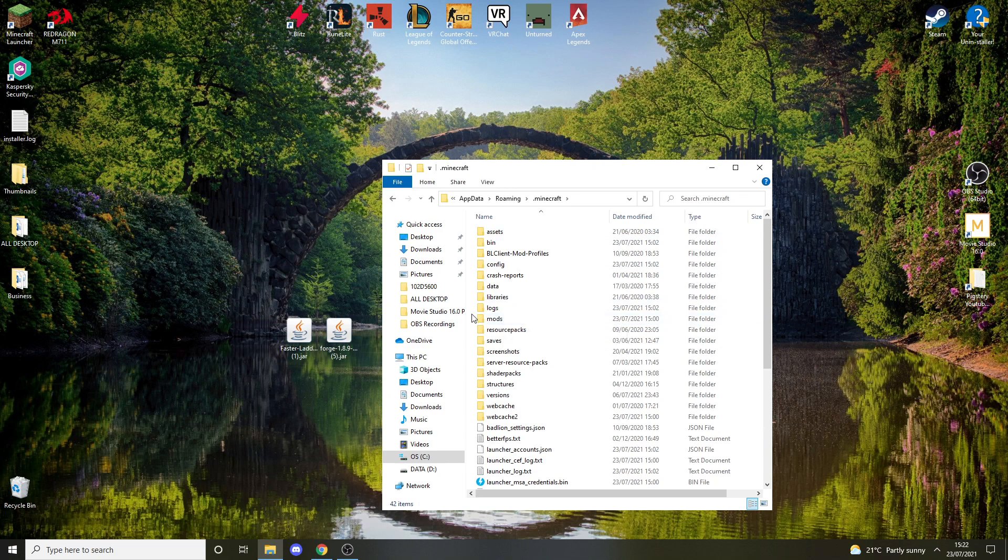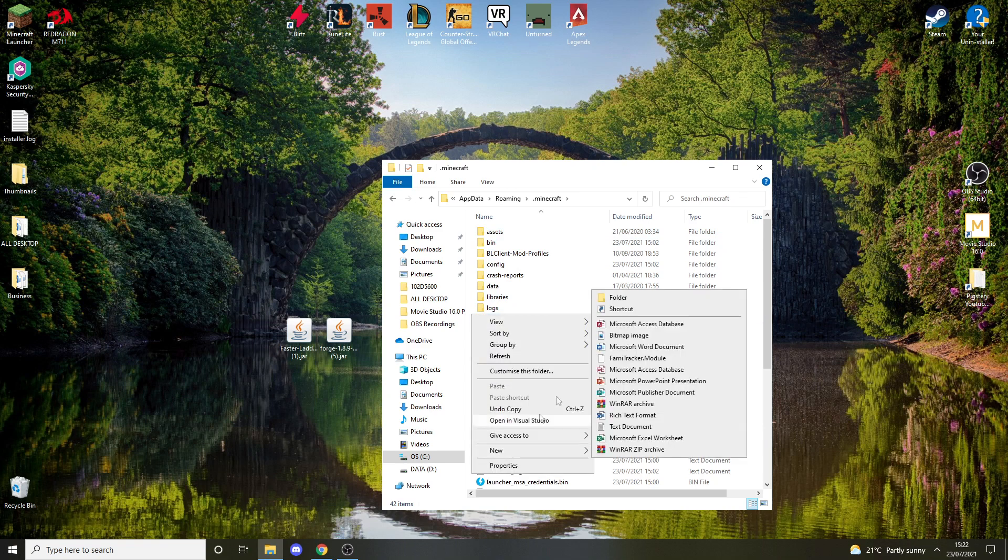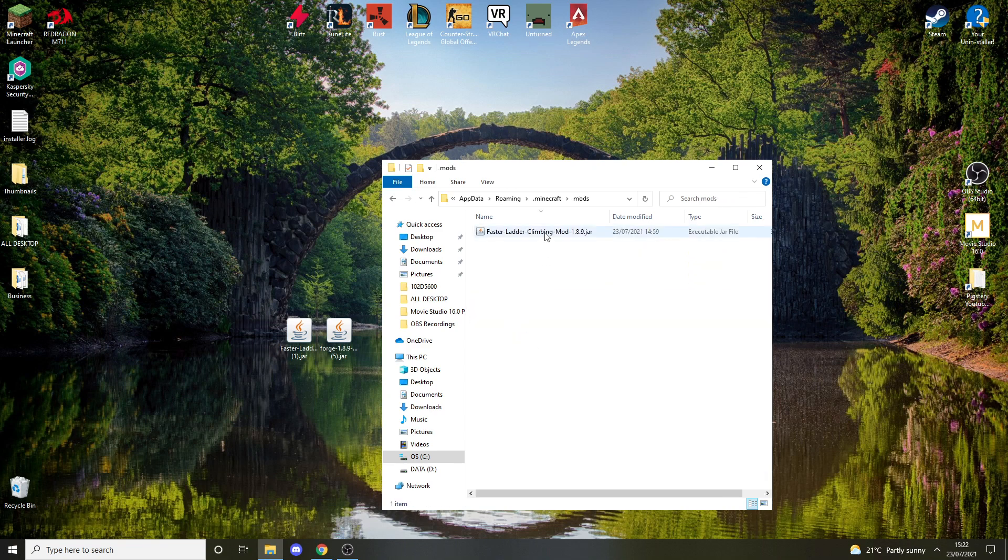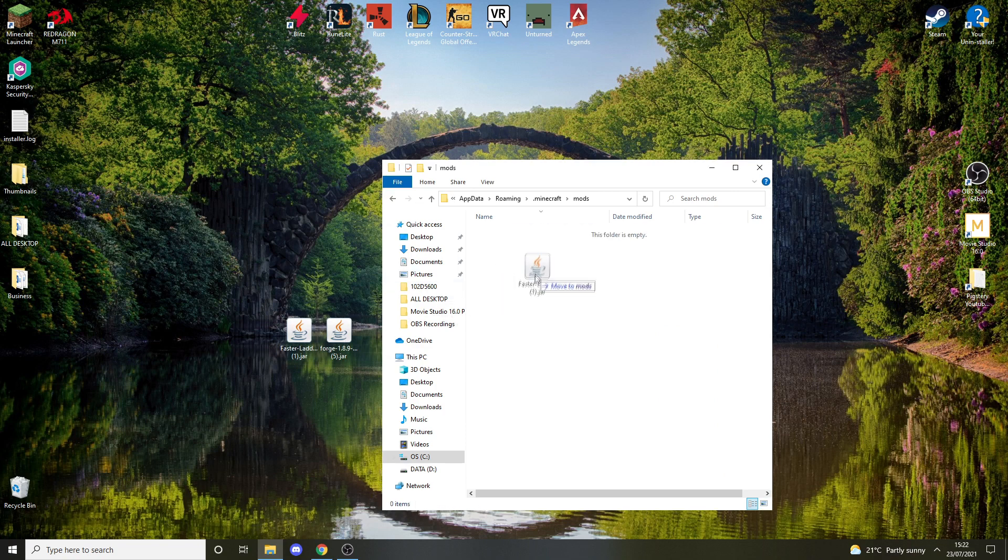If there isn't one, create a new folder called 'mods', just name it like that. As you can see, I already have the mod here, but if you don't, you can just drag it in here. You can copy-paste it, there's different ways. I'm just going to drag it into here.